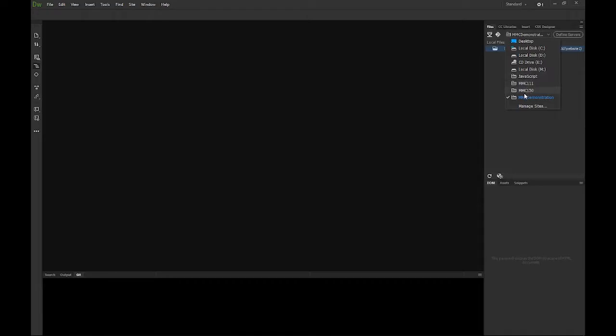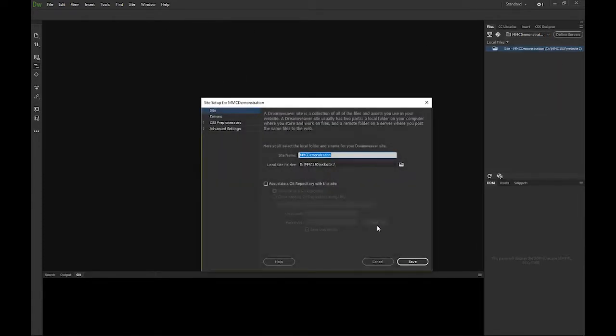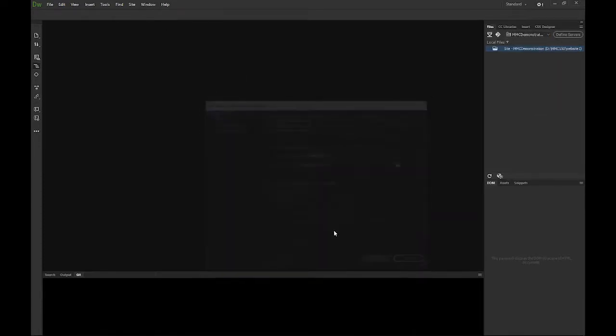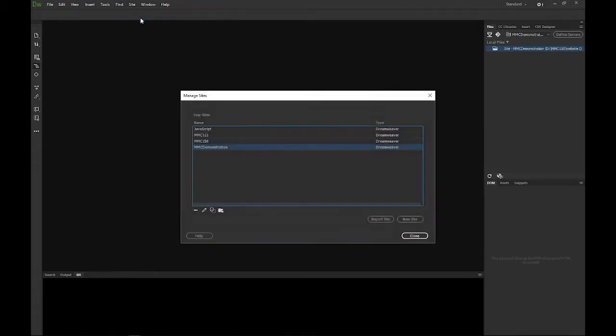If you need to either change maybe the location or anything like that, you can come here and do manage sites, or if you want to, you can come up and cancel out of that. Under site, you can also manage sites here as well.